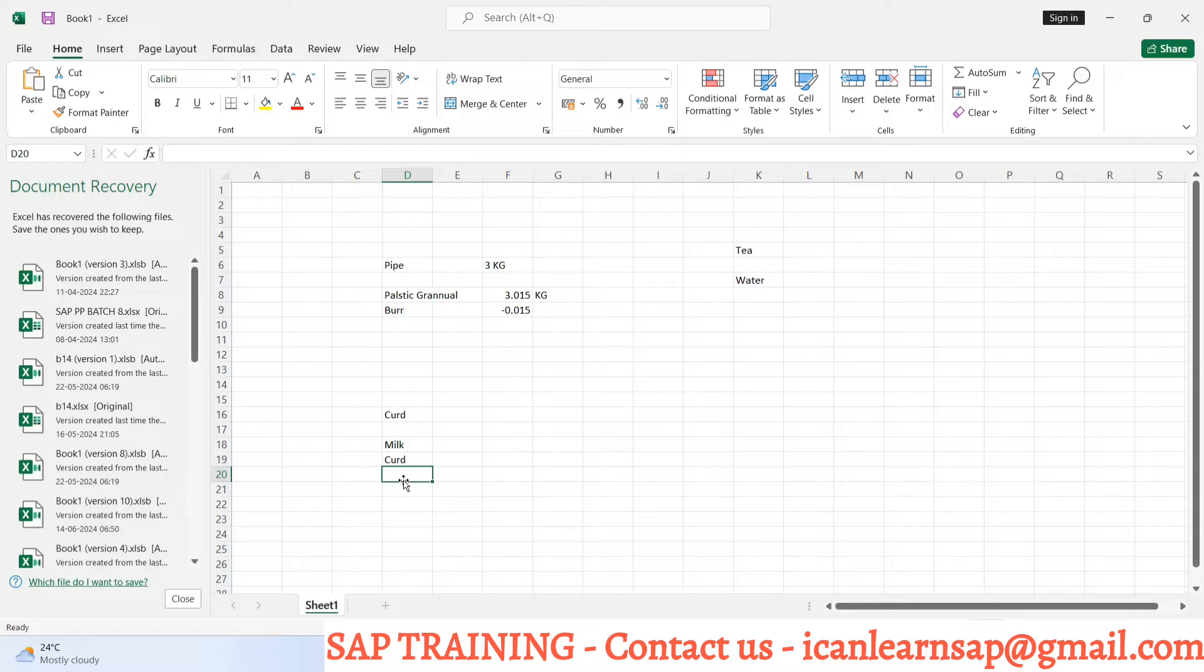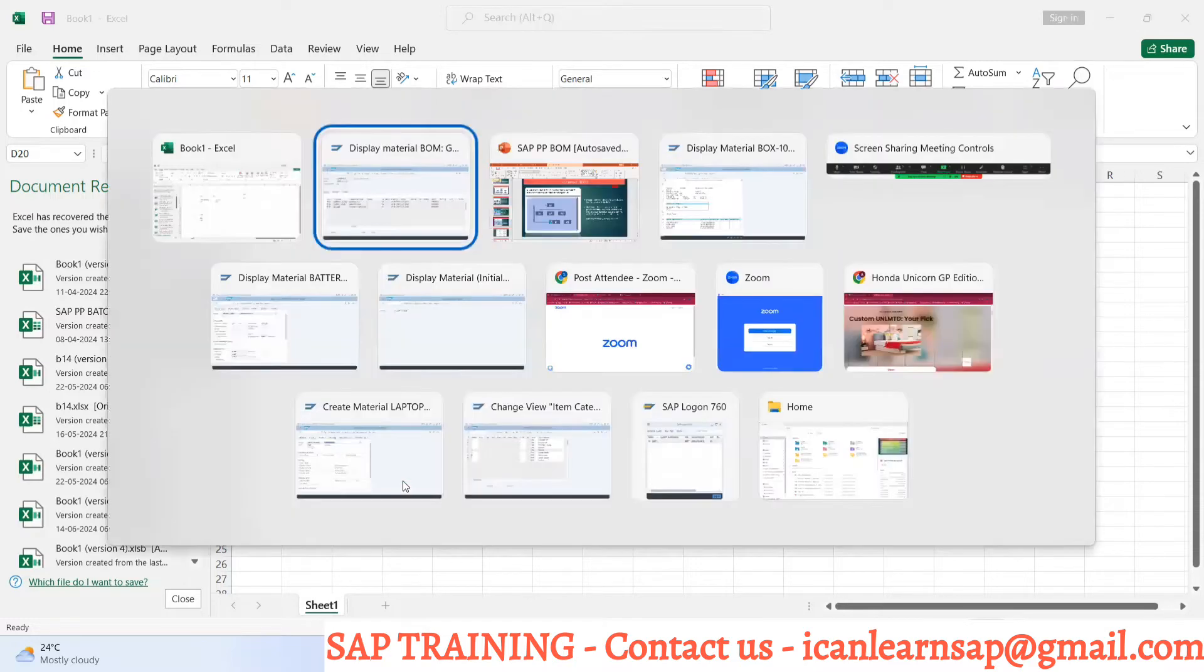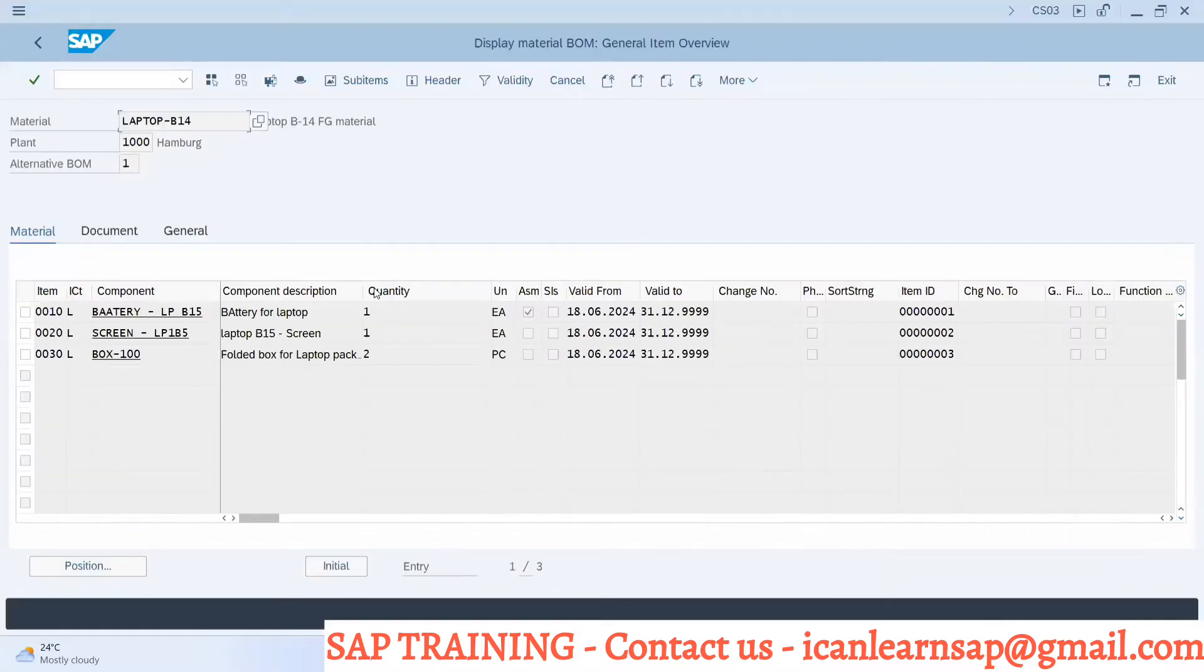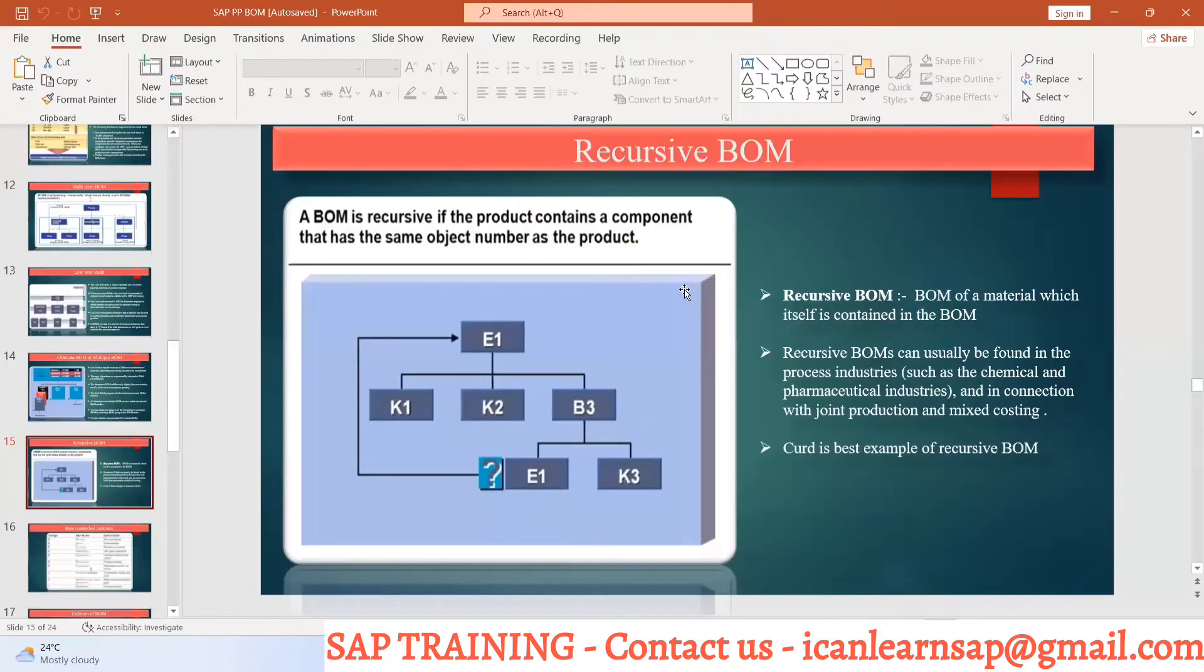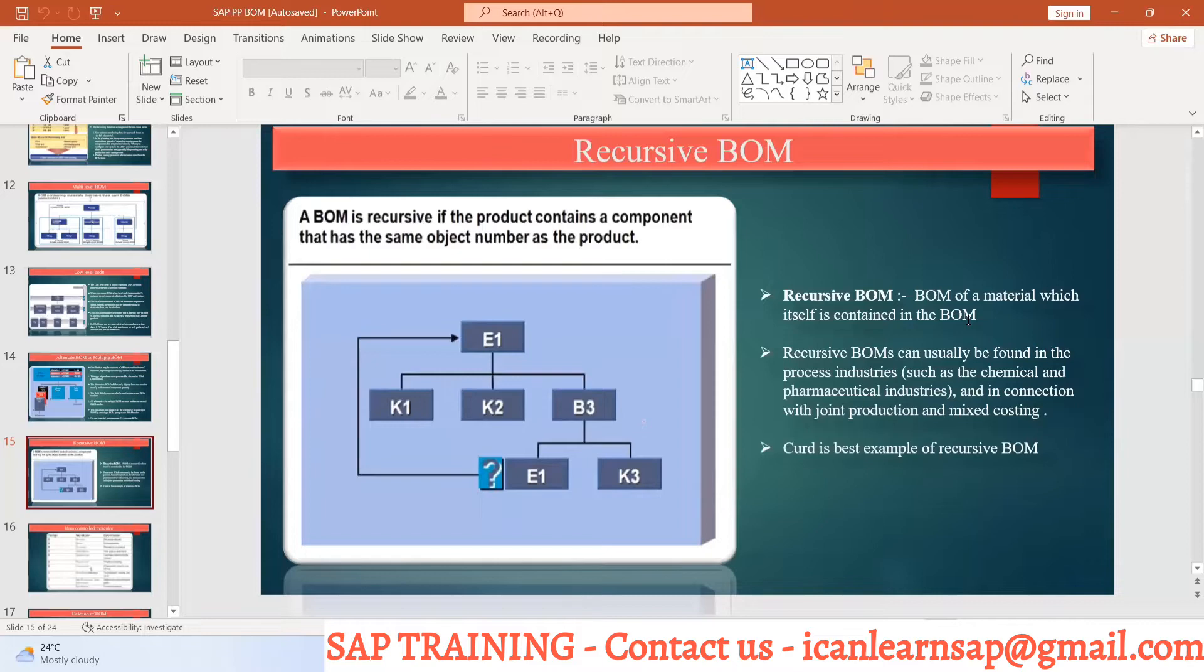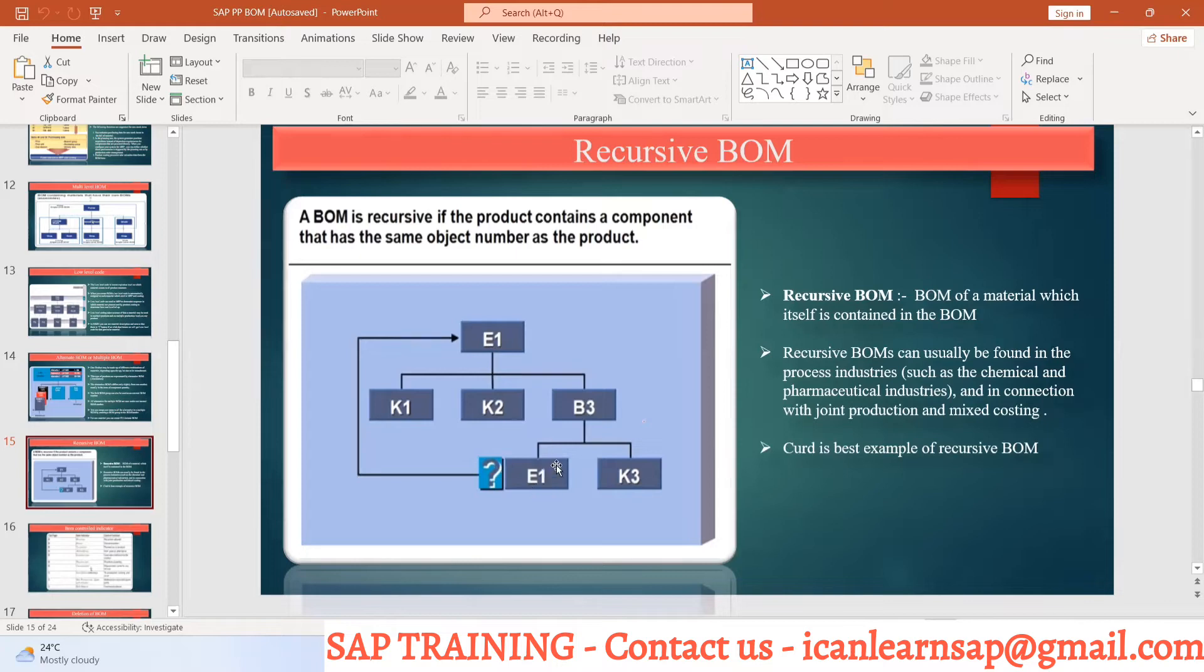Yes, that is called as a recursive BOM. Recursive BOM is the material in which itself contains the bill of material. The header material is a part of its BOM.